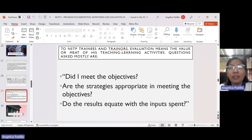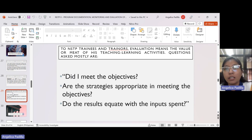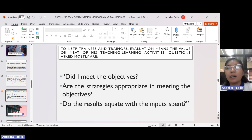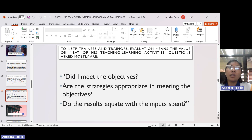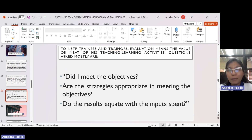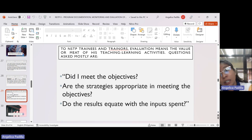Number two: are the strategies appropriate in meeting the objectives? The methods we used to conduct the outreach activity — were they appropriate for achieving the objectives we set? I think the answer is also yes, because the results were good. Instead of walking in the heat, we took tricycles. That was a very good strategy, and we also asked for the assistance of a barangay official. We are making ways to avoid unwanted incidents as much as possible.